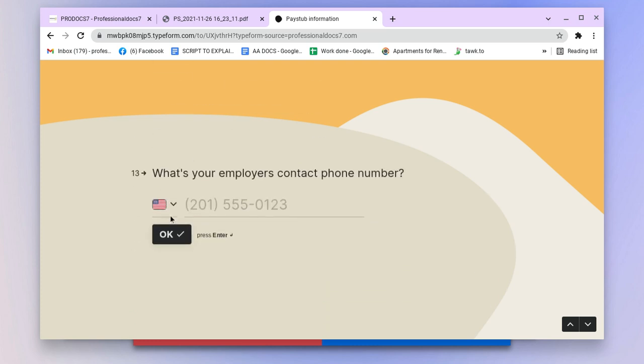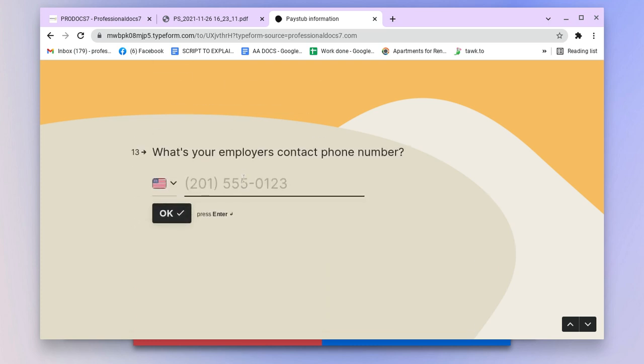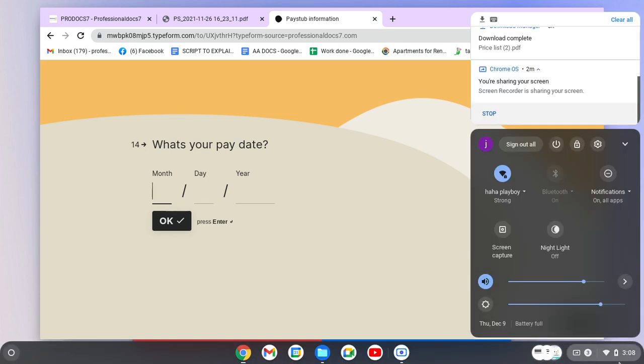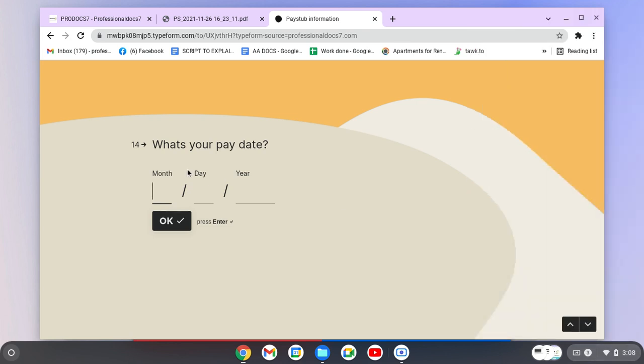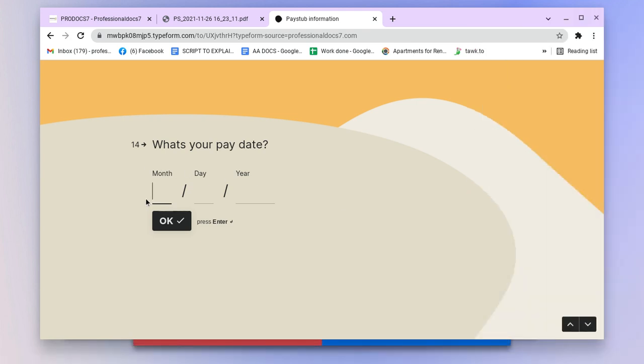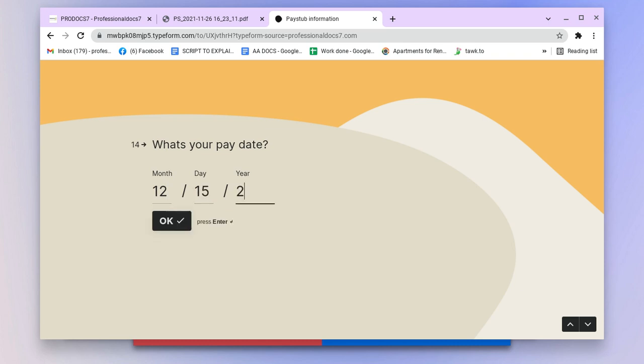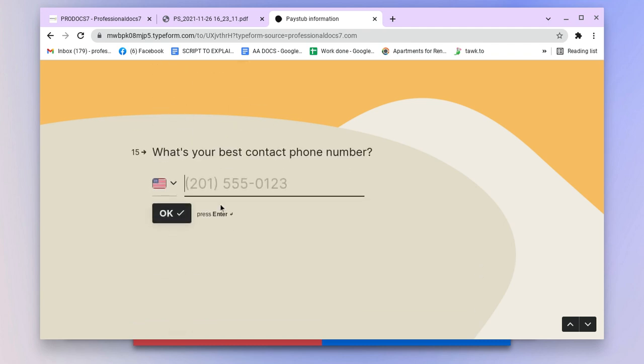Now it's going to ask for a phone number. What's your pay date - the date that I'm getting paid? Today's date is December 9th, so we can say we're getting paid December 15th. Put in the year there, click okay. Best contact number - I'll put in my phone number here.